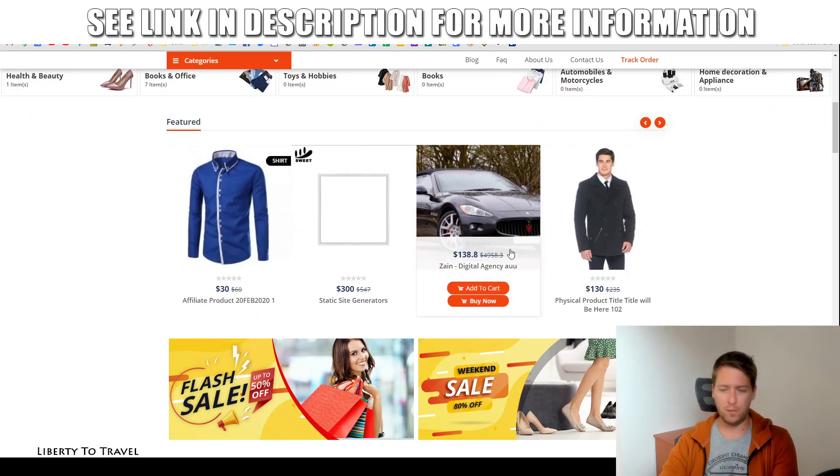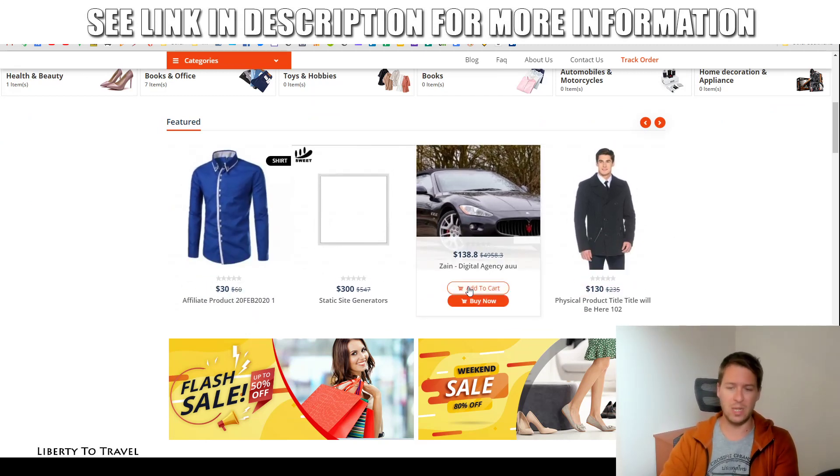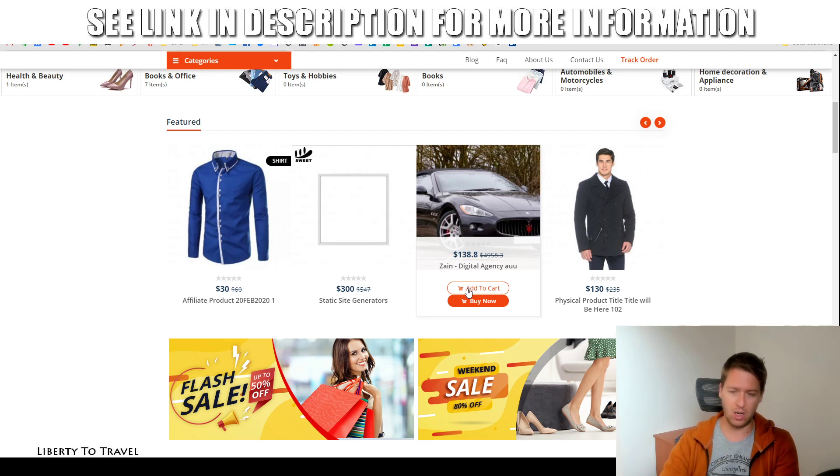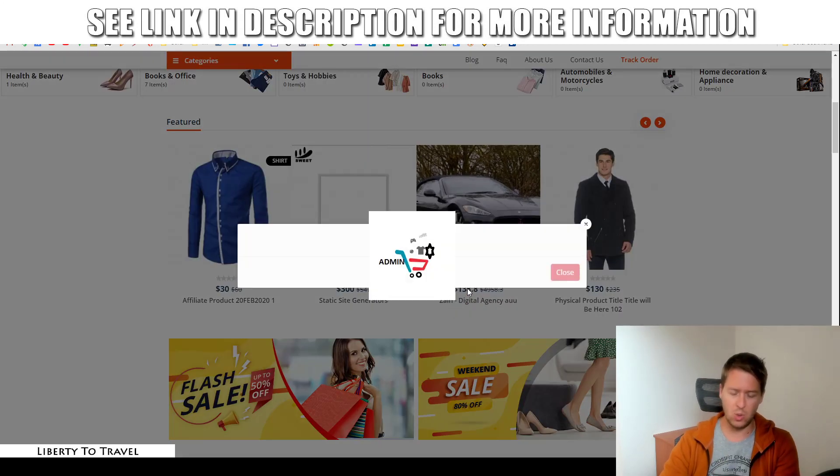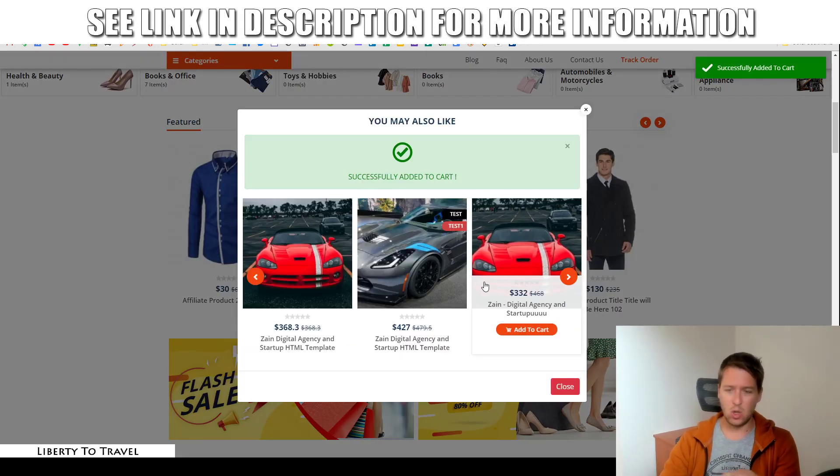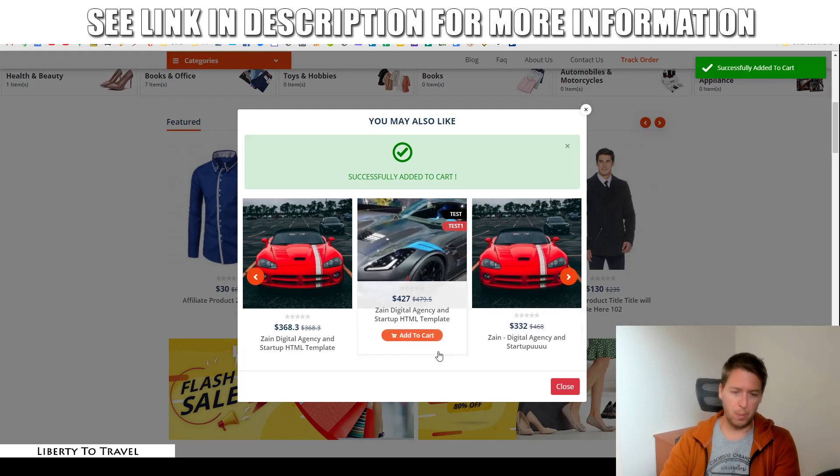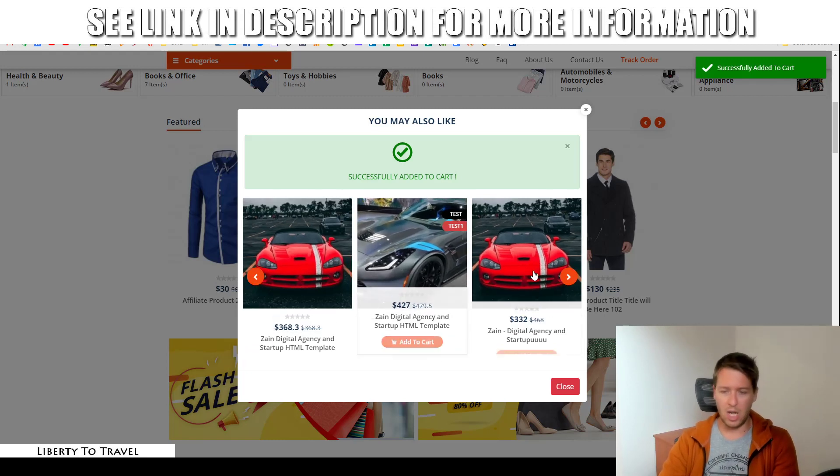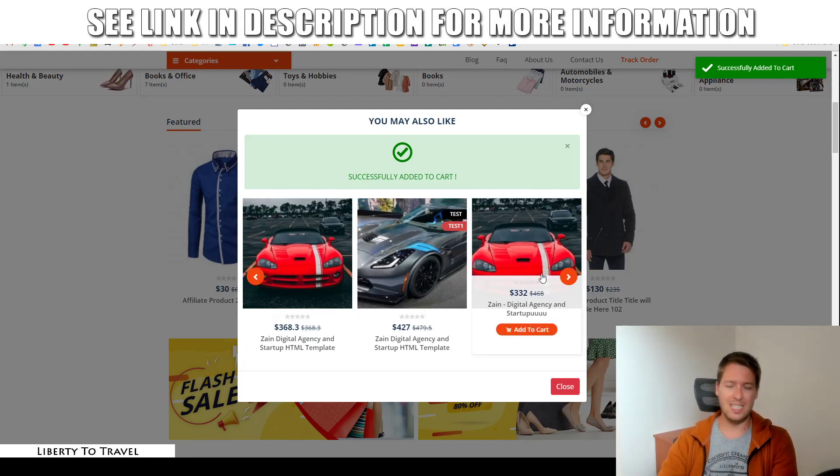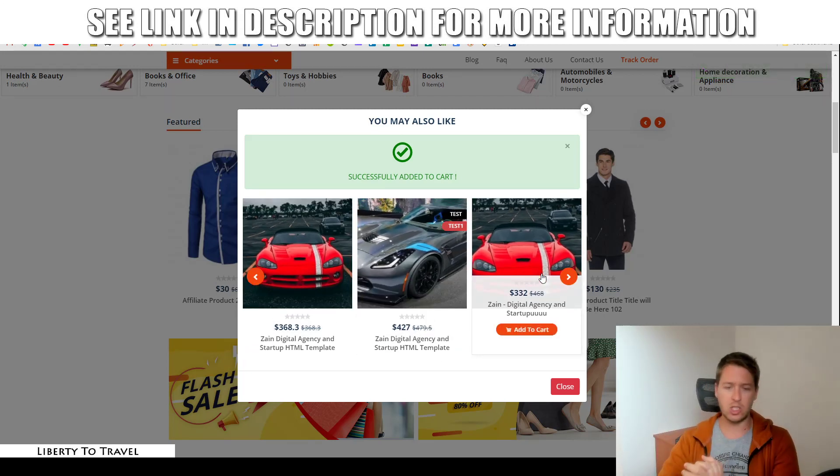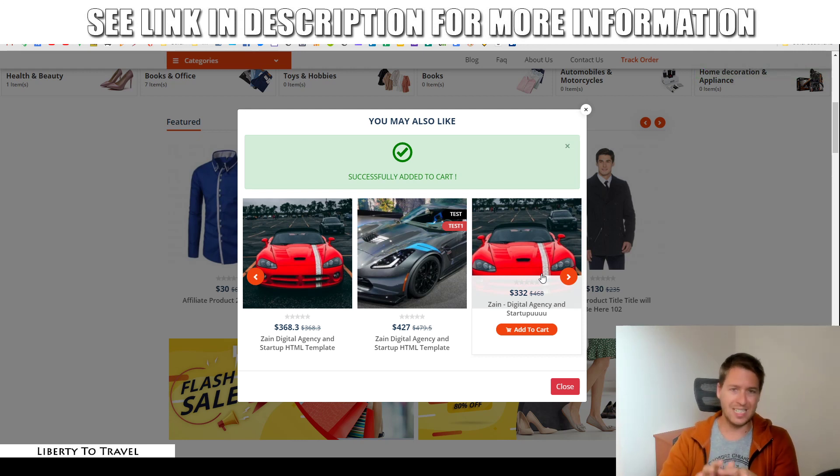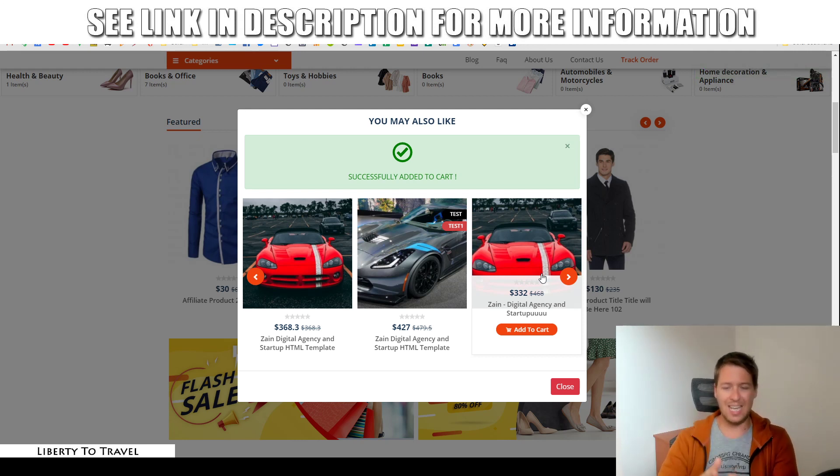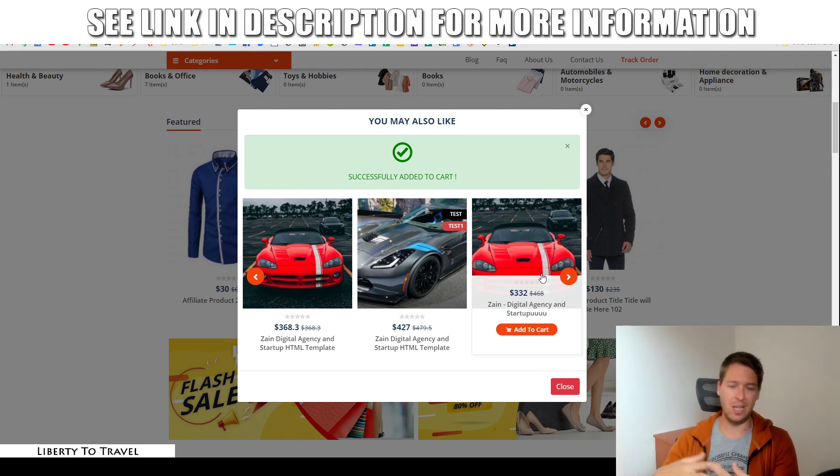And one really cool feature of this software, for example, is when they add a product to a cart, like so, immediately, it's going to give a pop-up with other products. These are cross-sells or upsells that are related to the product they added to their cart, so that they can then purchase those as well.